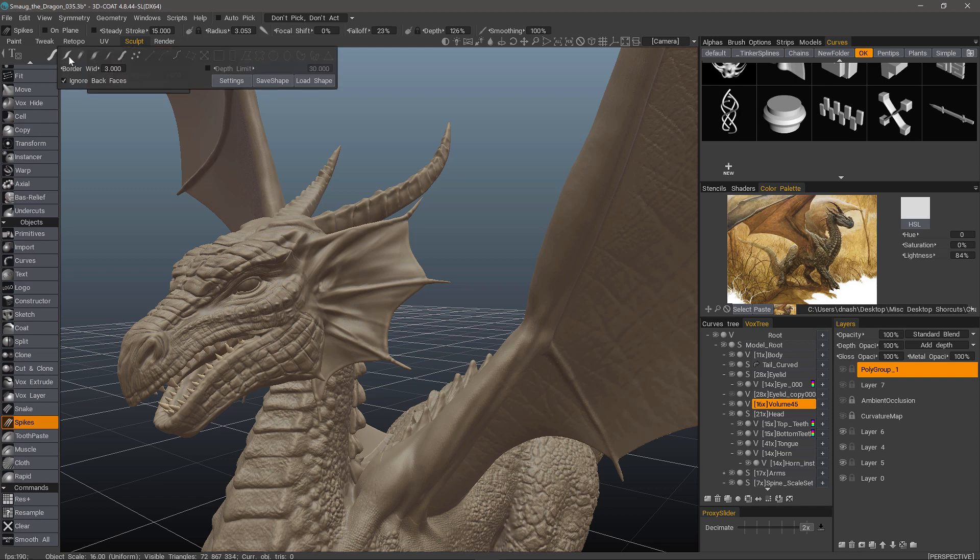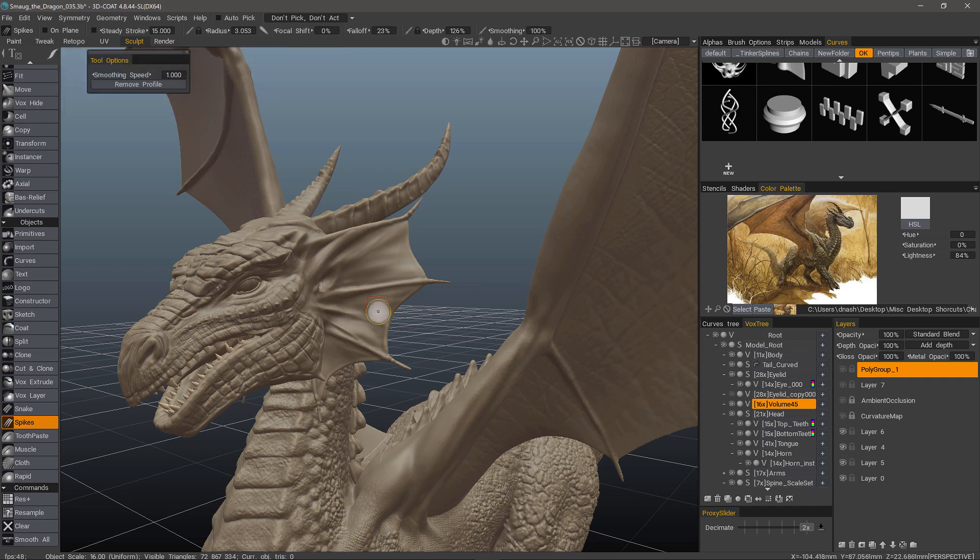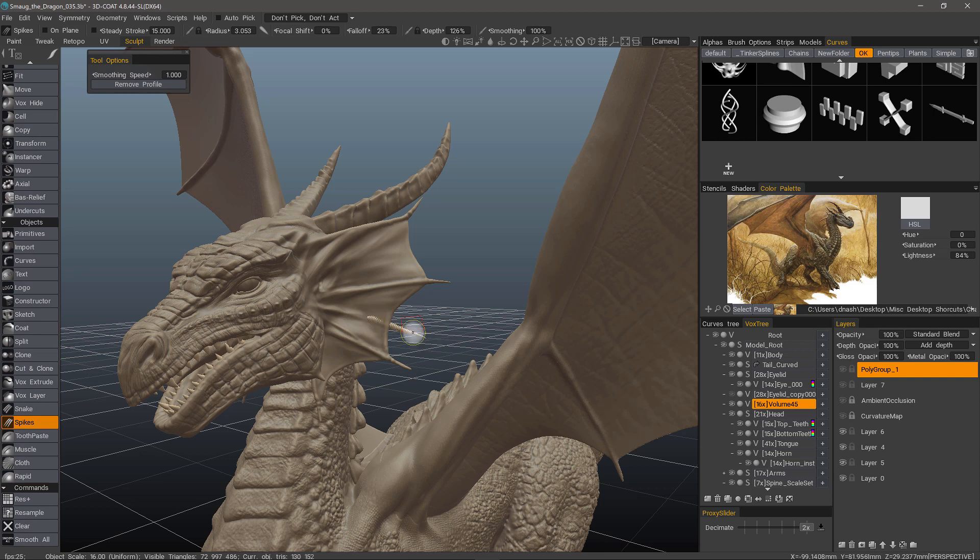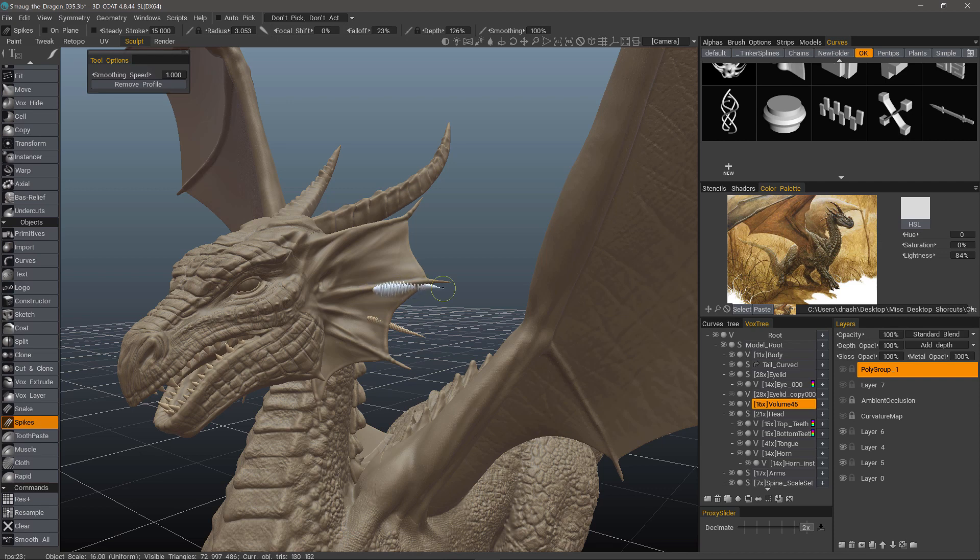Let's switch to one of these other pressure dependent draw modes. And even though I have a large brush, if I use light pressure, I'll get a small spike. If I apply heavy pressure, it will be closer to my brush size.